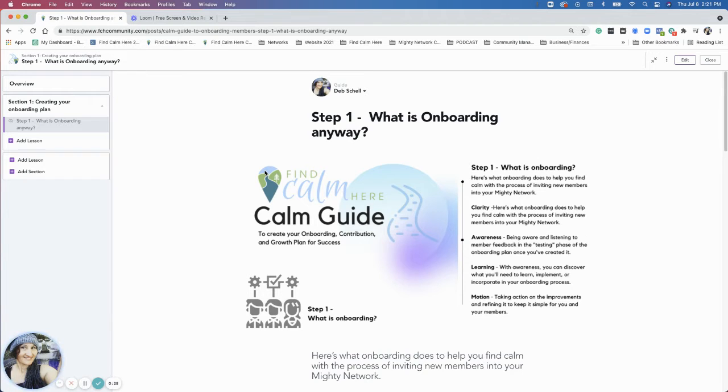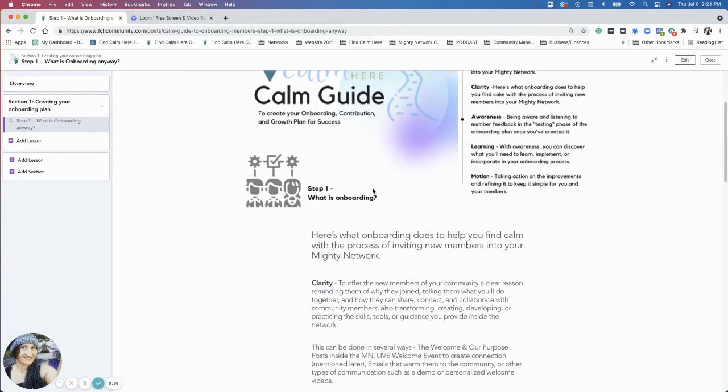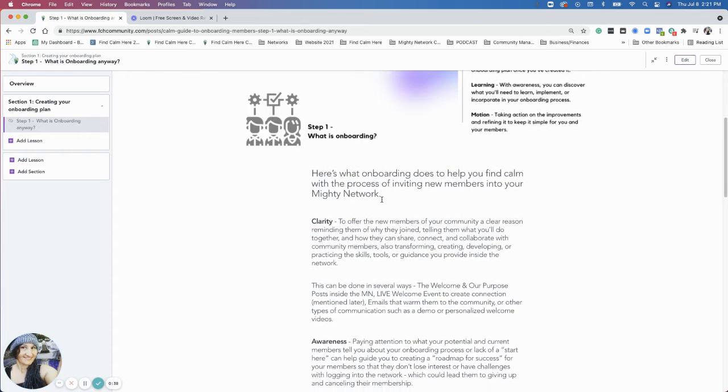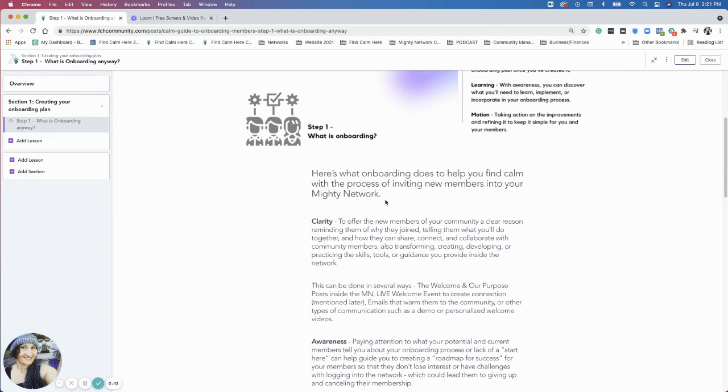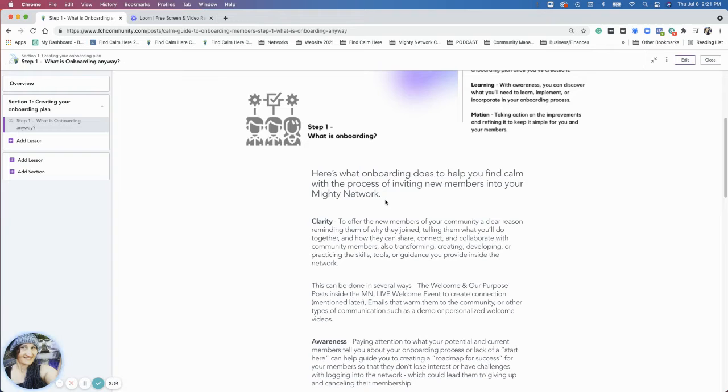As a host, it's important for you to have a plan for onboarding your members. I'm using the CALM method here just to go through that. It gives your members clarity and yourself clarity, so sharing in either written form or in a video or during your welcome live events or emails that you send out.